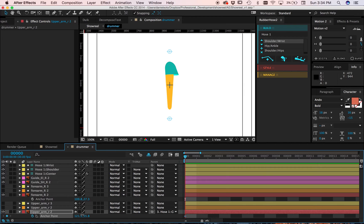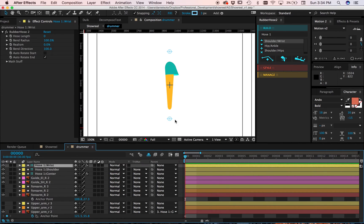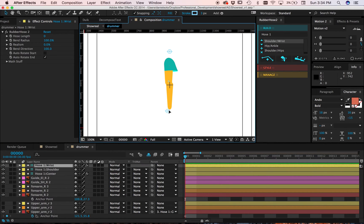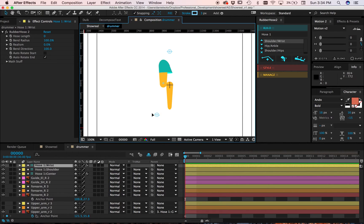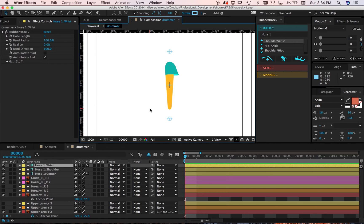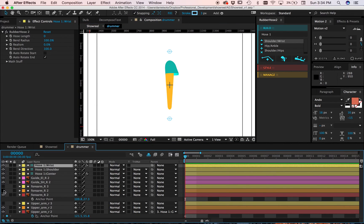The problem is when I grab the wrist controller, sometimes that happens. So that's a little bit of an issue. Now, I can try it again.